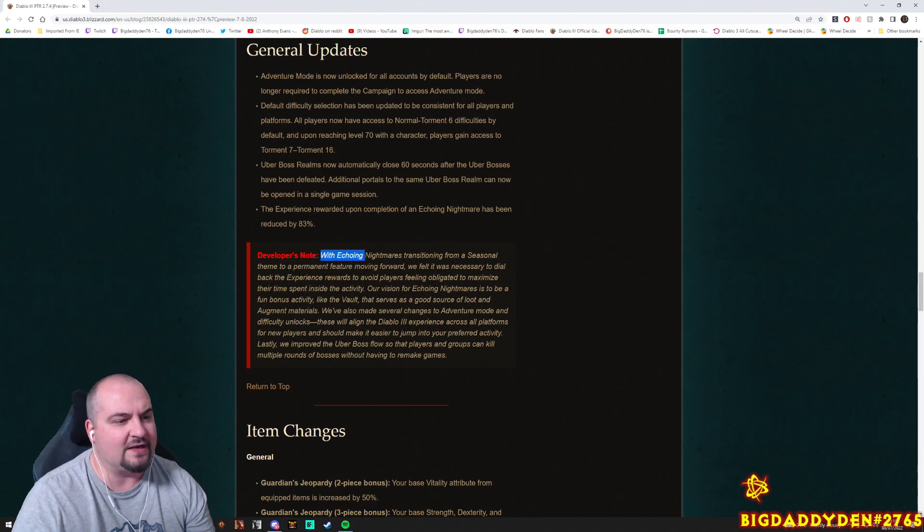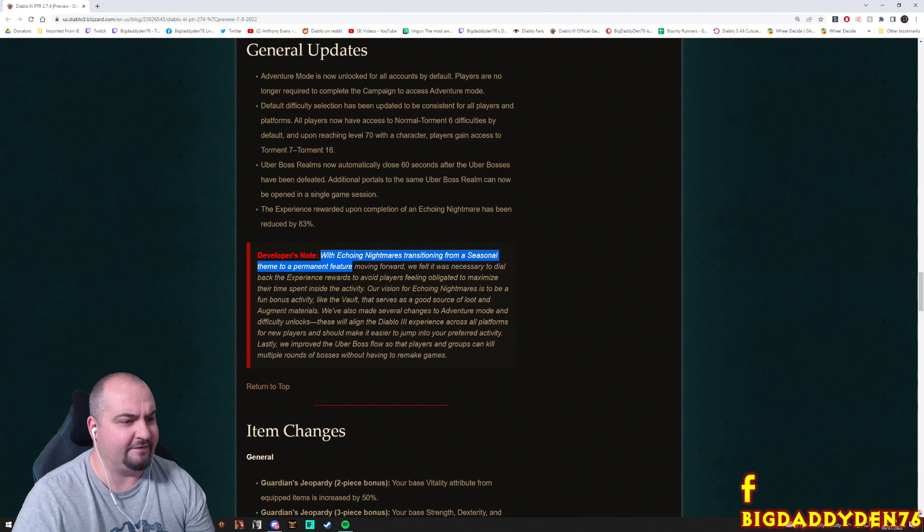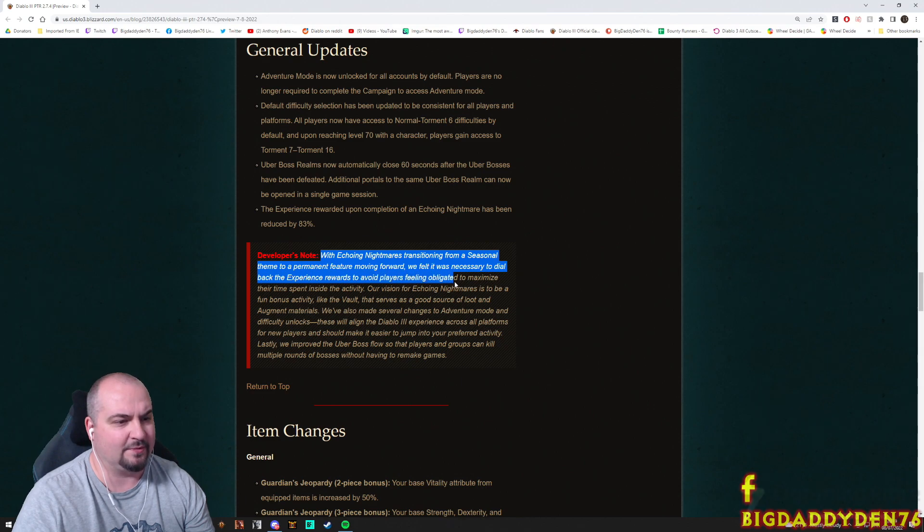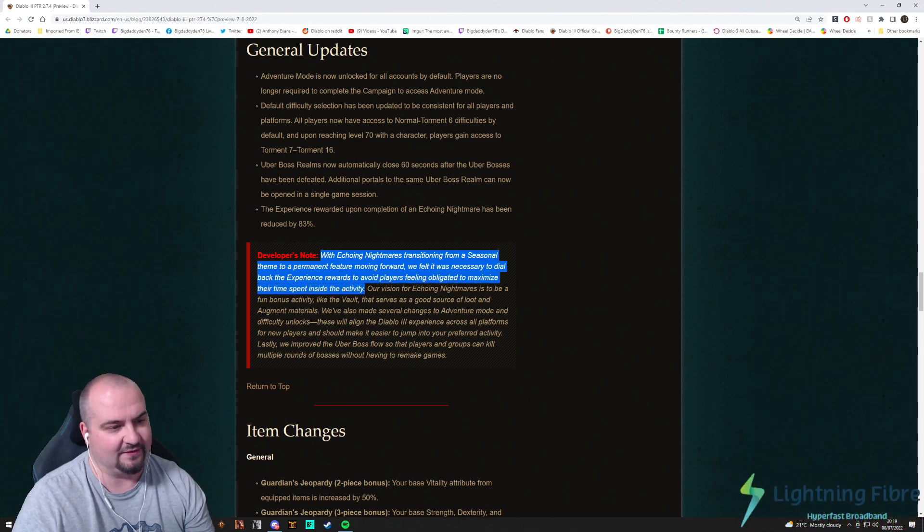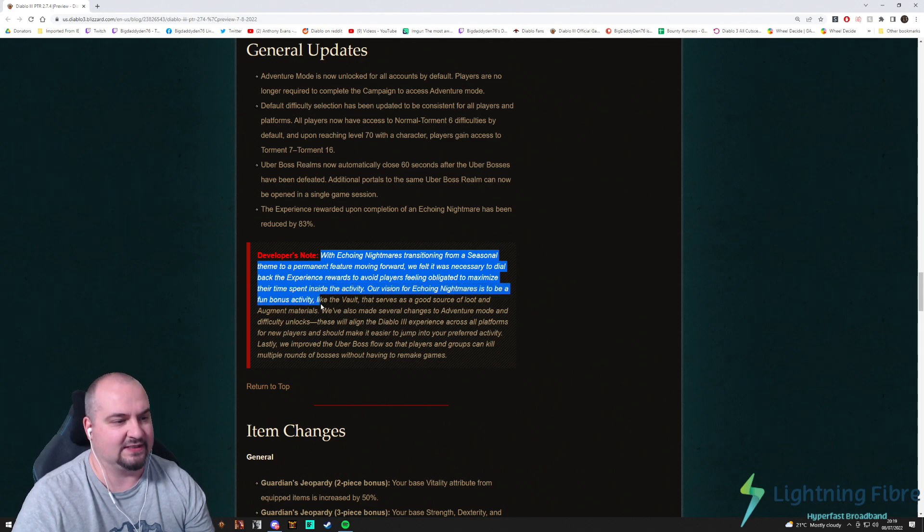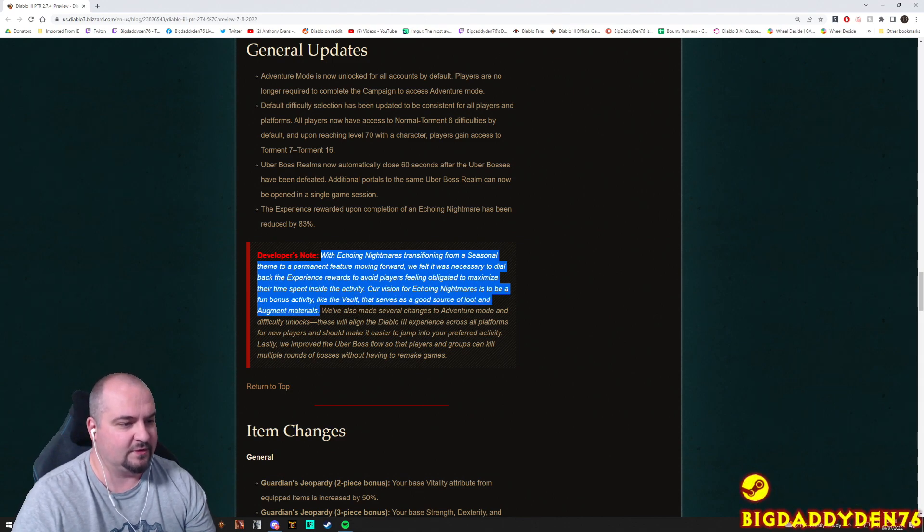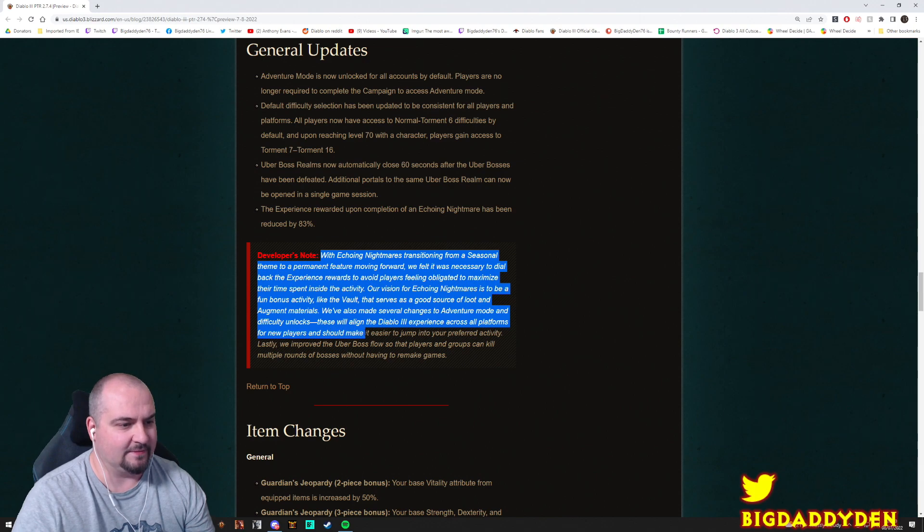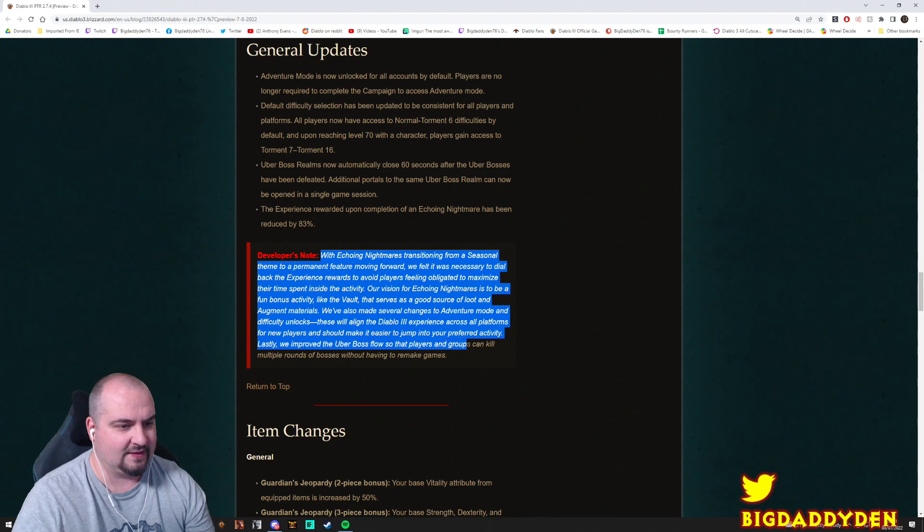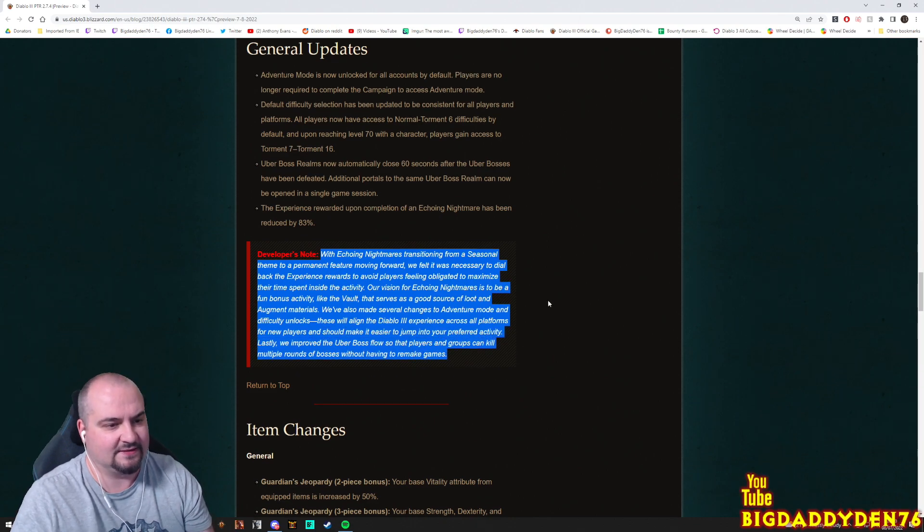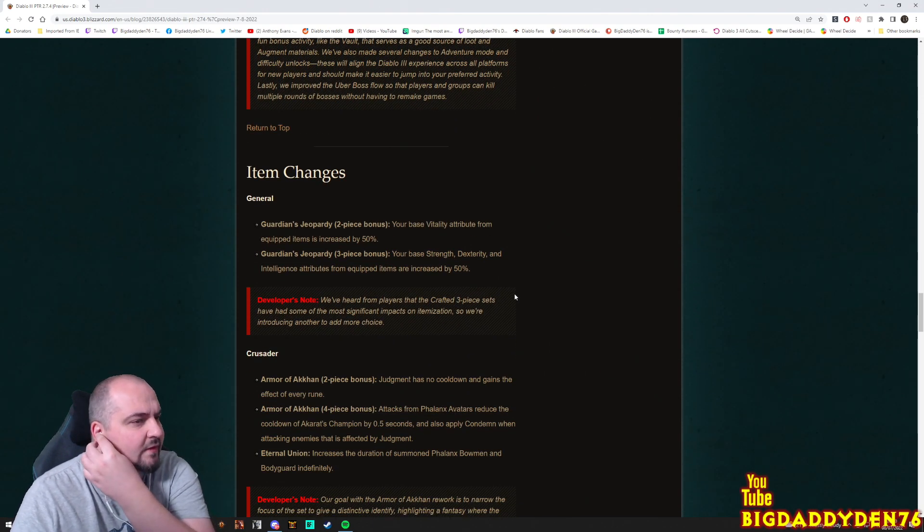Developers note though, here we go. So with Echoing Nightmares transitioning from a seasonal theme to be a permanent feature moving forward, we felt it was necessary to dial back the experience rewards to avoid players feeling obligated to maximize their time spent in this activity. Fair enough. Our vision is for Echoing Nightmares to be a fun bonus activity like the vault. Okay. That serves as a good source of loot and augment materials. That's true actually, you do get a lot of gems in there. We also made several changes to adventure mode and difficulty unlocks. These will align the Diablo 3 experience across all platforms for new players and they should make it a lot easier to jump into your preferred activity. Lastly, we improved the Uber bosses flow so players can kill multiple rounds of bosses and remake those games. Nice. That's a nice change actually.